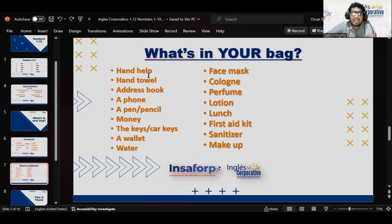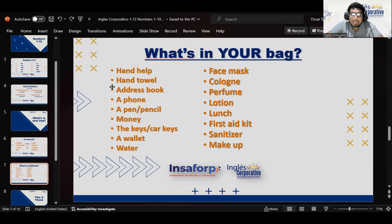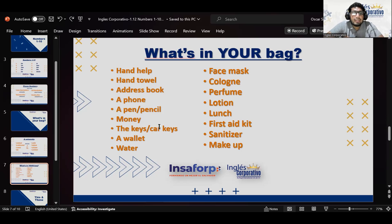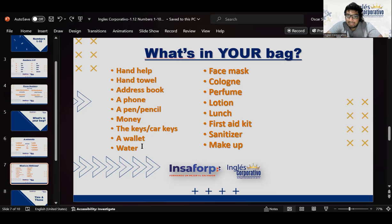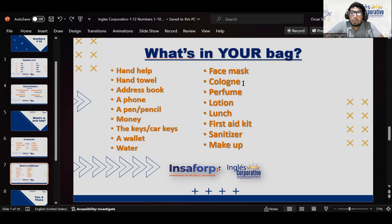Then we have a hand towel, an address book, a phone — the most common one — a pen or pencil, money, the keys or car keys, a wallet, water — that is another thing people normally carry in their bag. Then we have a face mask, cologne and perfume.